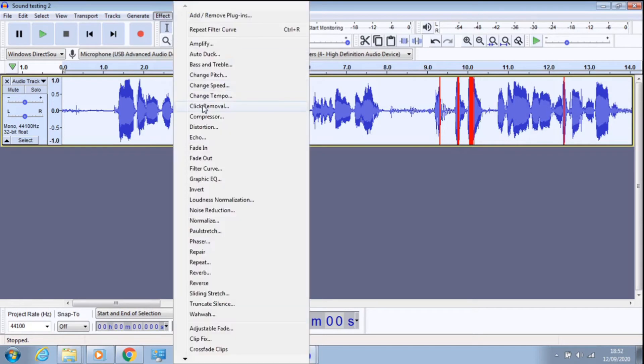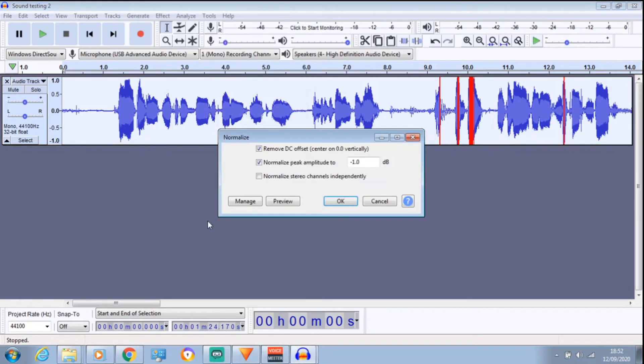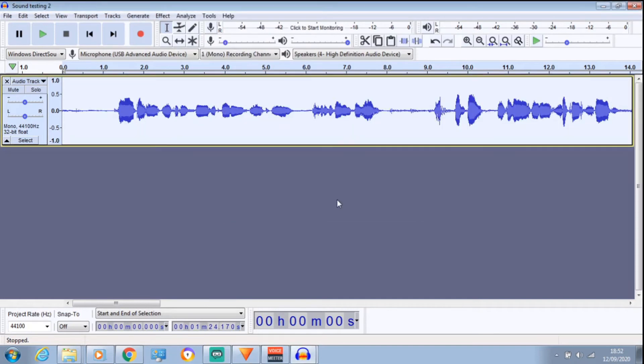And then Normalize. Like I say, at the end of everything, you want to just normalize every single time. There we are.